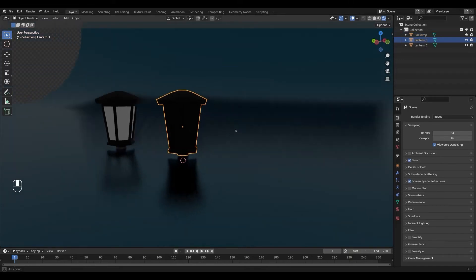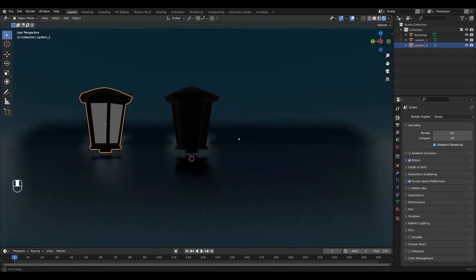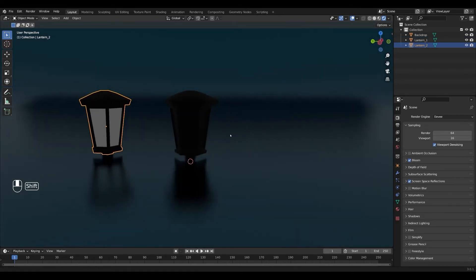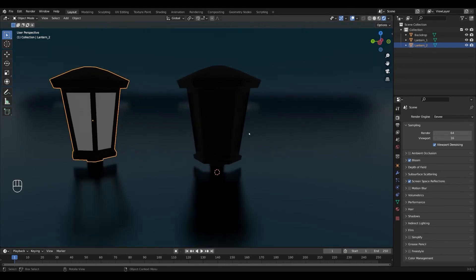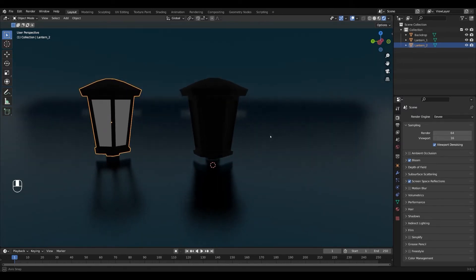I made a simple lantern that I'll be using in the tutorial and if you want to follow along you can download the blend file for free through my Gumroad. There's a link in the description below.